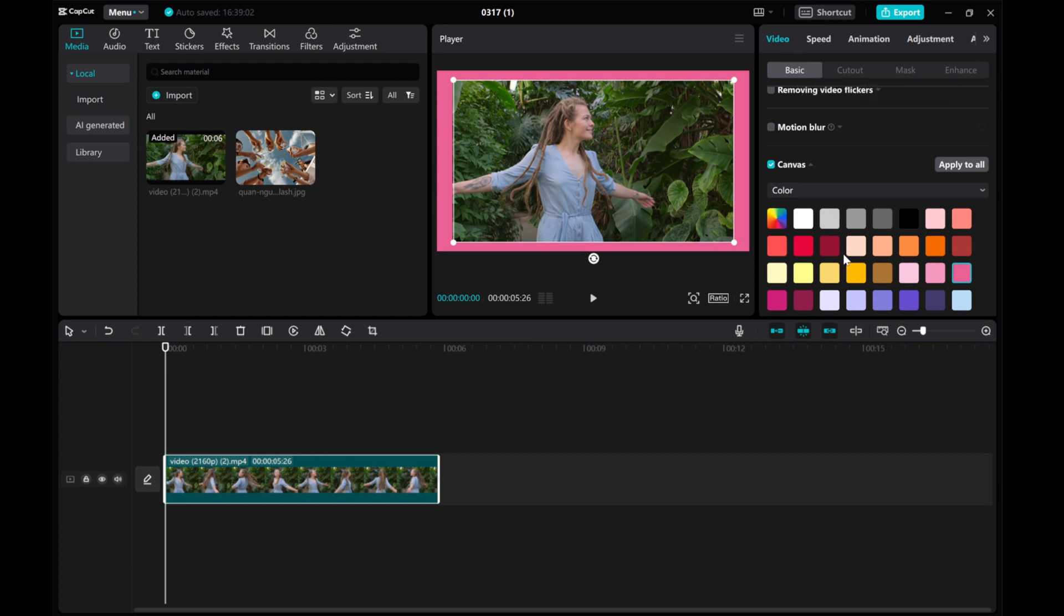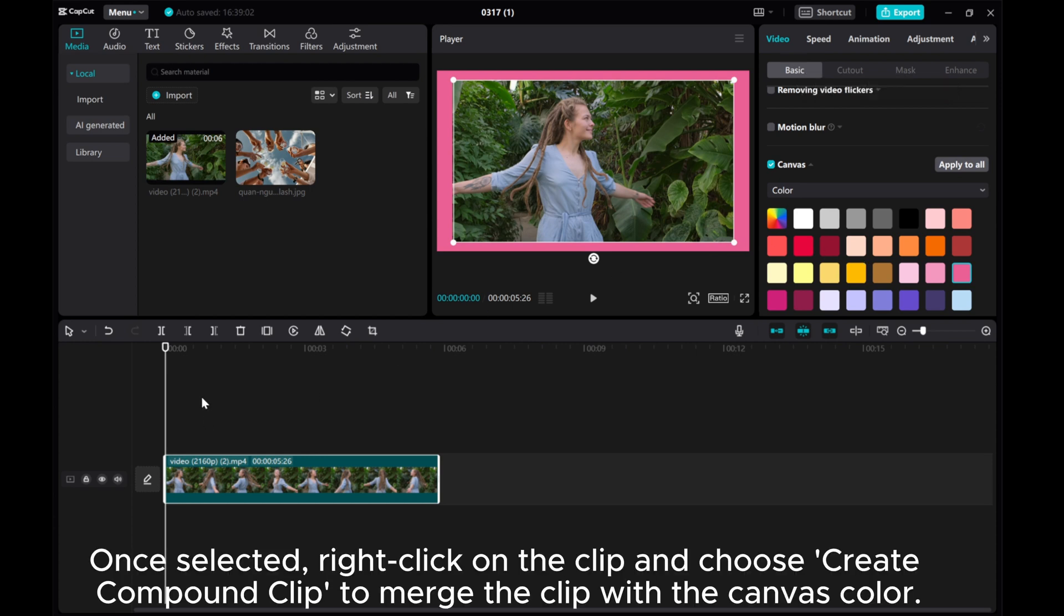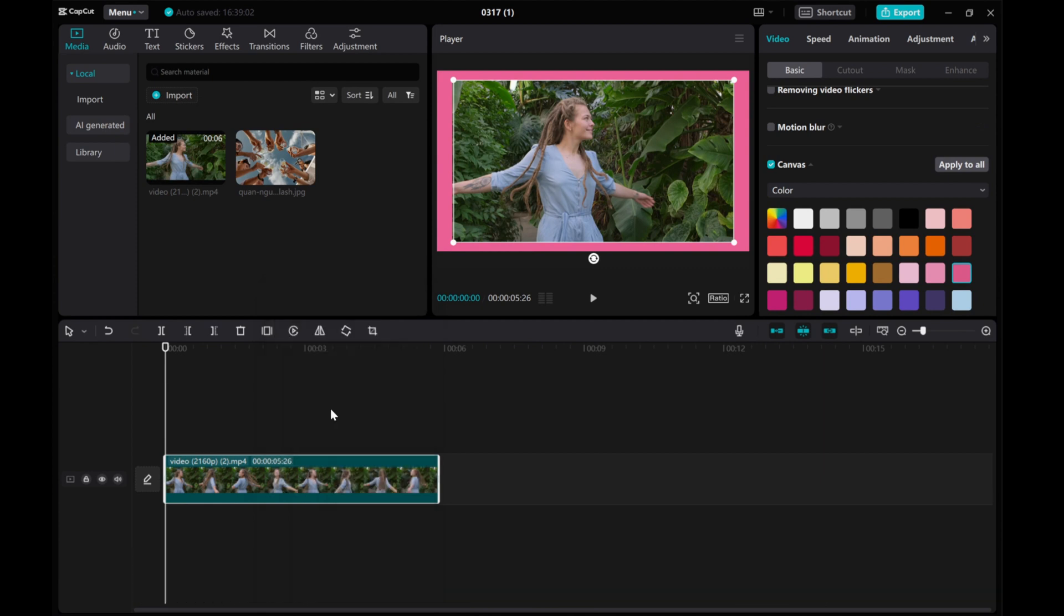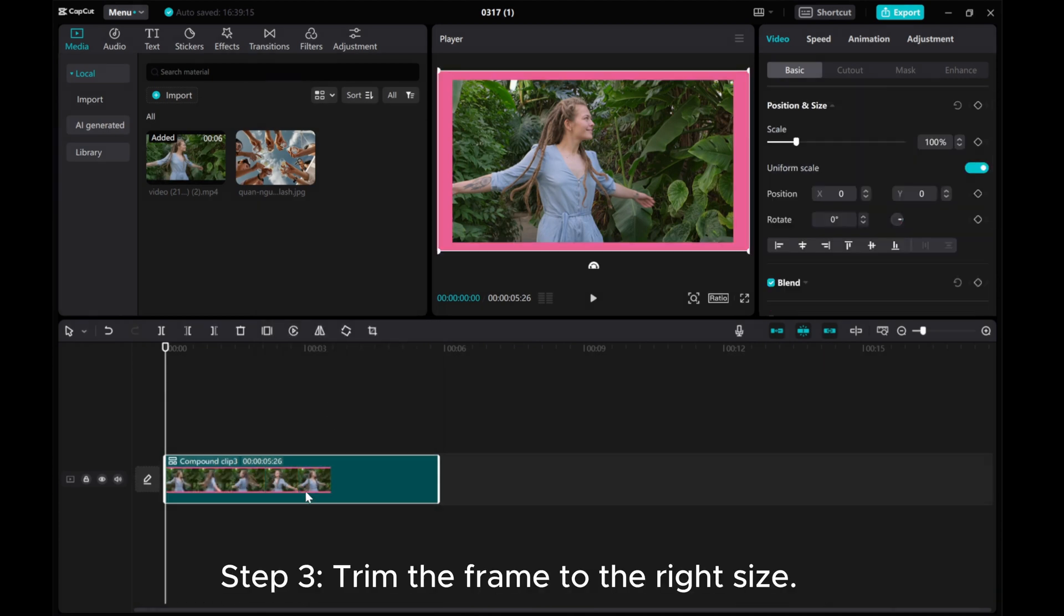Once selected, right click on the clip and choose create compound clip to merge the clip with the canvas color.